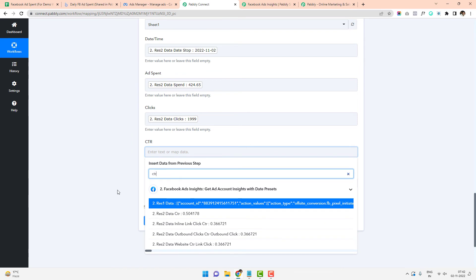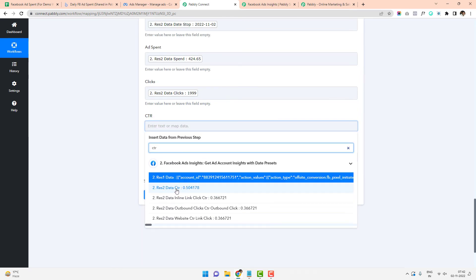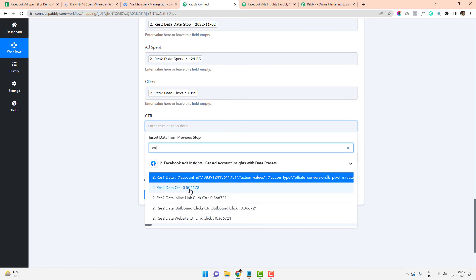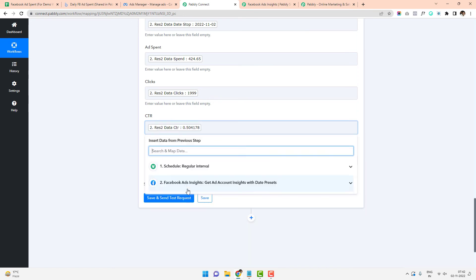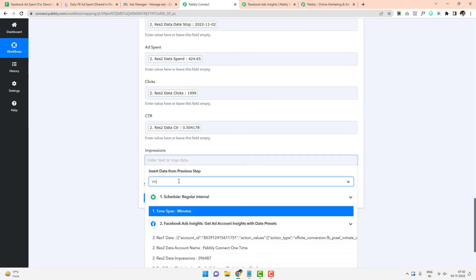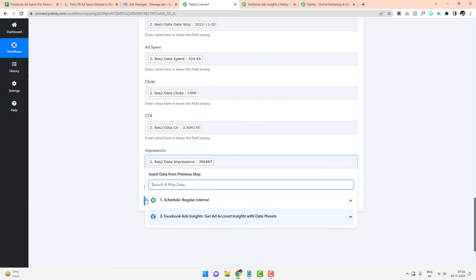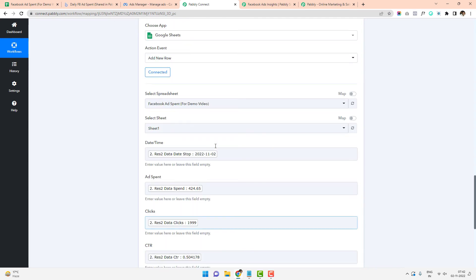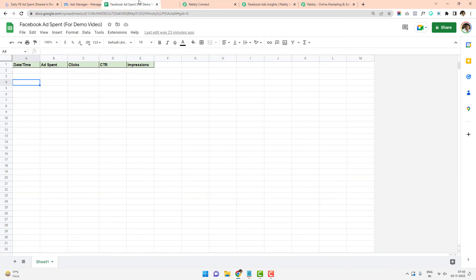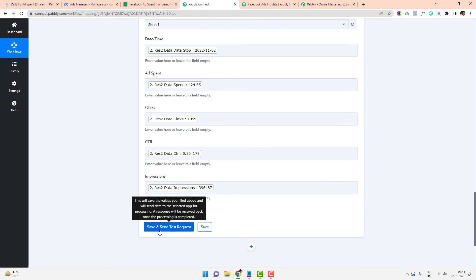For CTR, there are multiple options: data CTR, inline link click CTR, outbound clicks CTR, and website CTR link click. I plug in the regular CTR. Then I search for impressions and map 'res.to.data.impressions,' which shows the number of impressions received by spending this level of money. Once everything looks good, I can see the sheet currently just has the headers — it's empty. I click Save and Send Test Request.